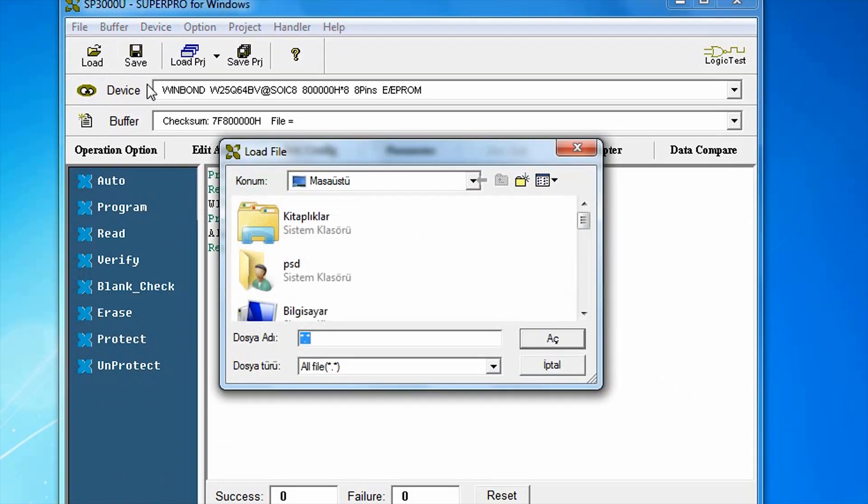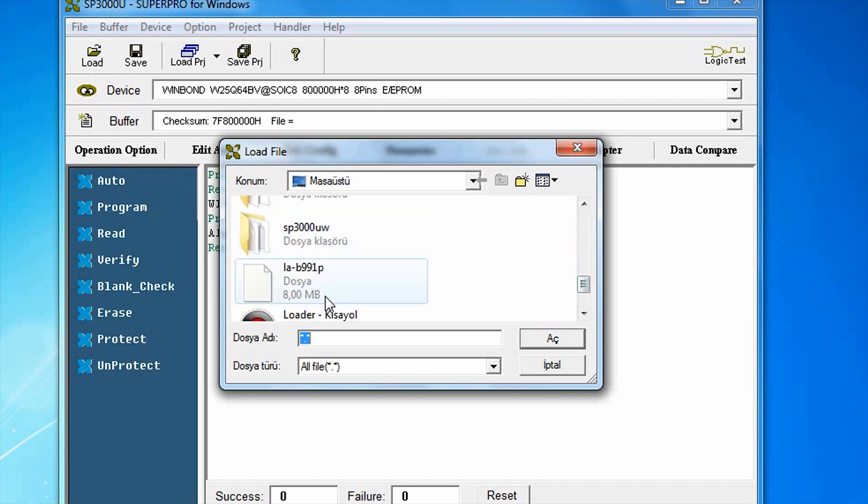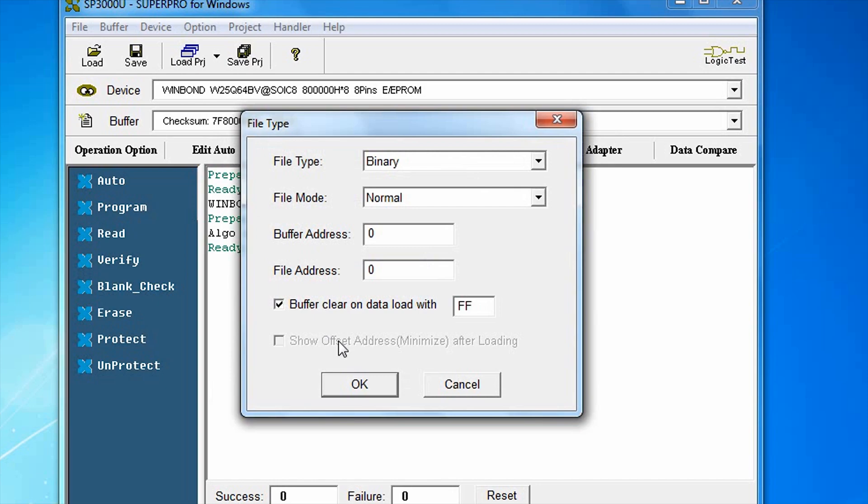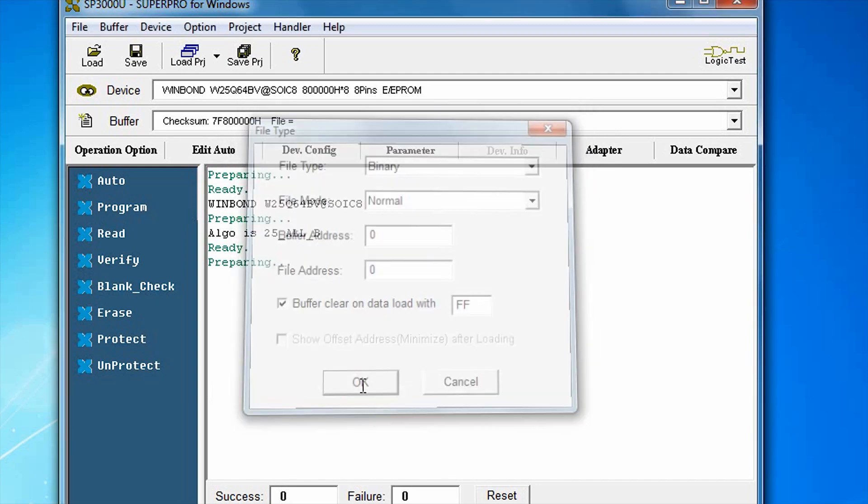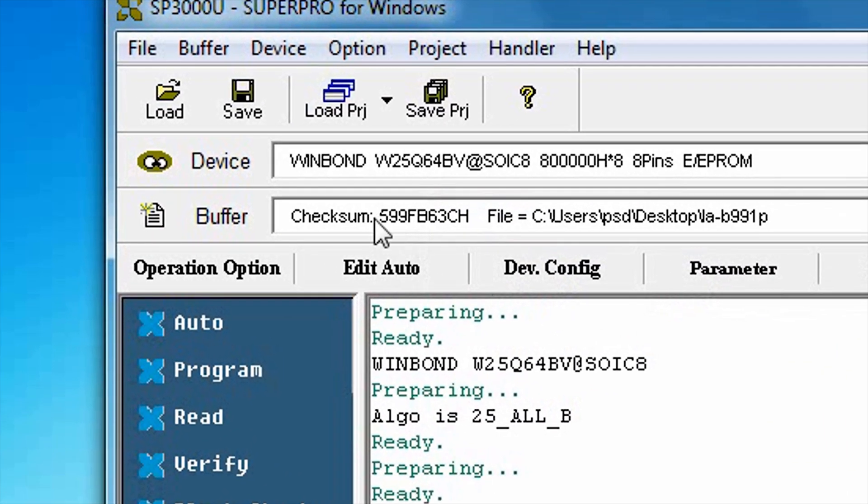I choose the BIOS program file that I downloaded from the manufacturer's website. The checksum value of the file to be uploaded.